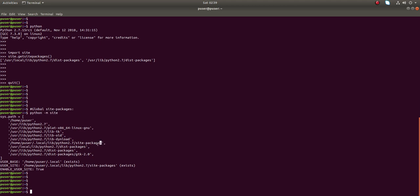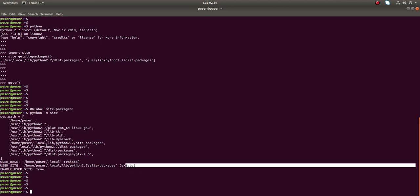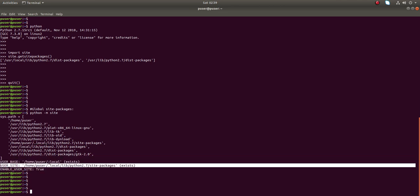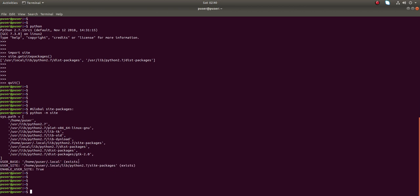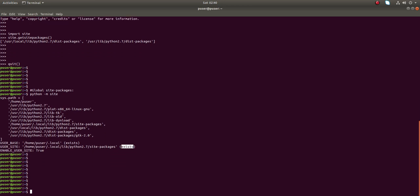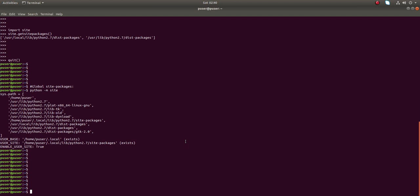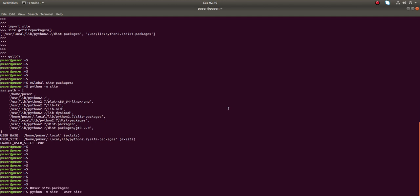The path with `.local` is actually the user site-packages directory. You can see in the brackets it says 'exists', which means that path exists and some packages are already installed in that path.